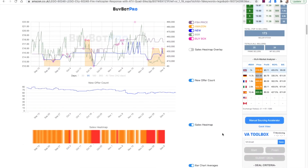Hello and welcome to this BuyBot Pro video. In today's video I want to talk you through how to read a BuyBot Pro chart. Whenever you analyse a deal within BuyBot Pro, you'll find the charts load at the bottom of the page. Let's go through exactly how you're going to read one of these charts and what it means for you as a seller.